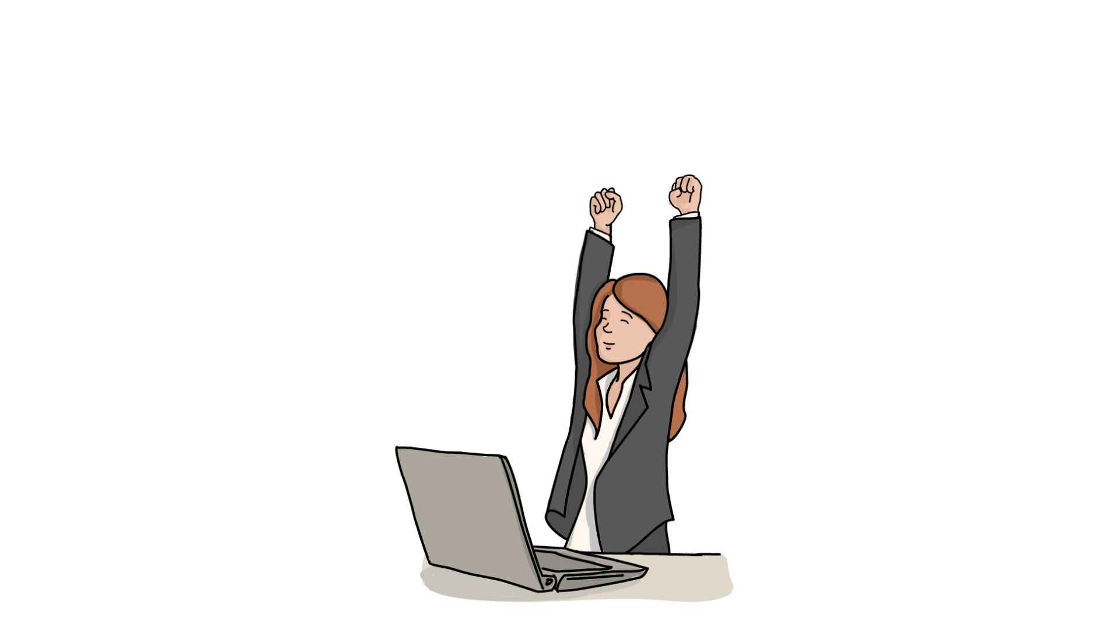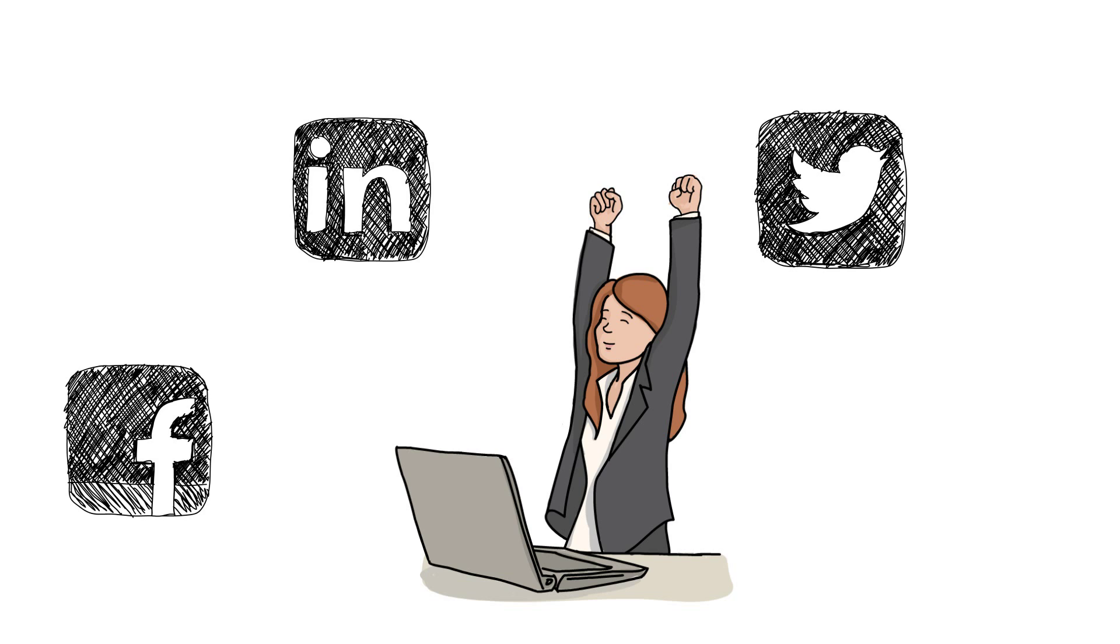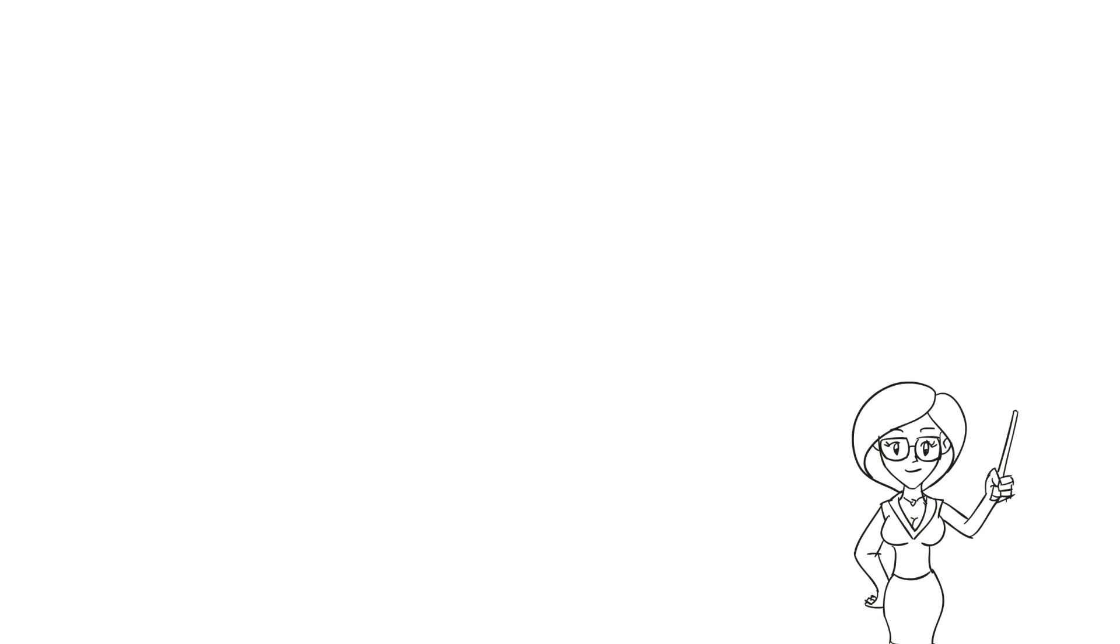A better approach might be to carefully research who is connected with your ideal clients and plan time each week to associate and meet with those people to form referral opportunities.